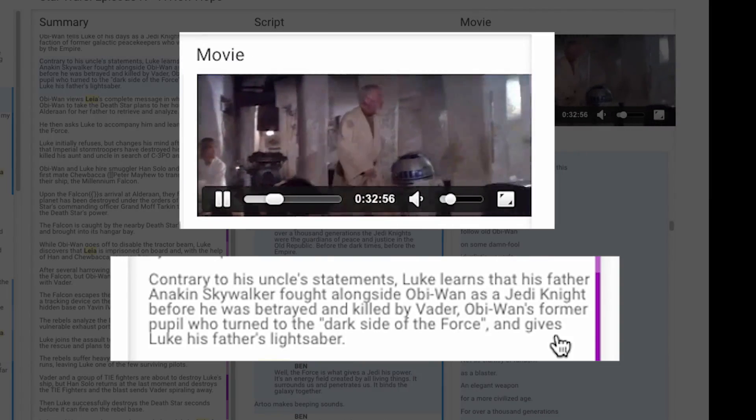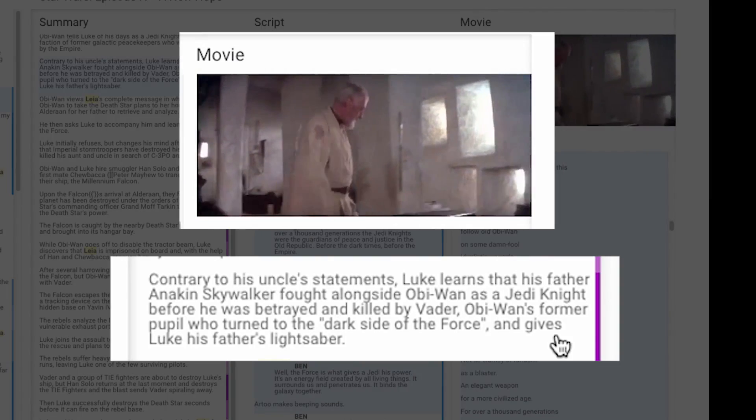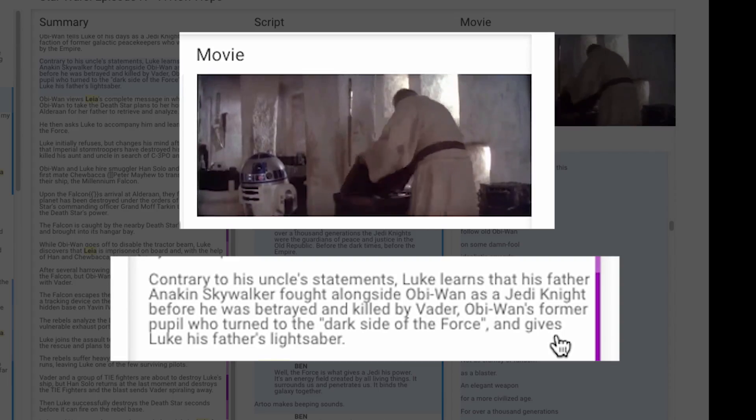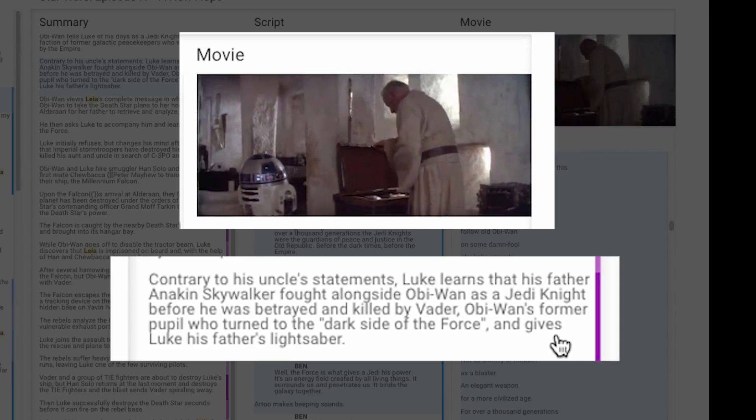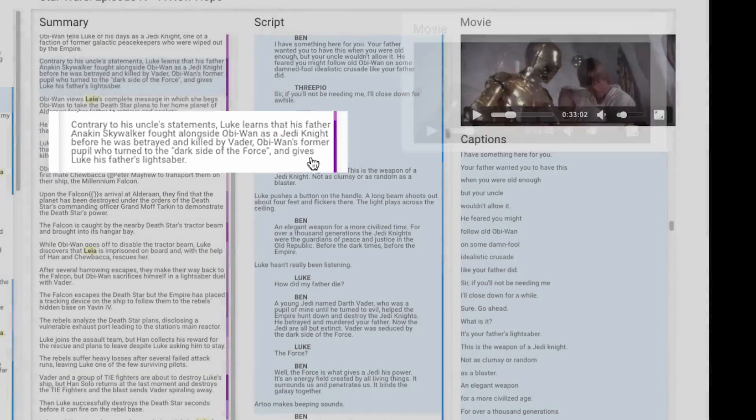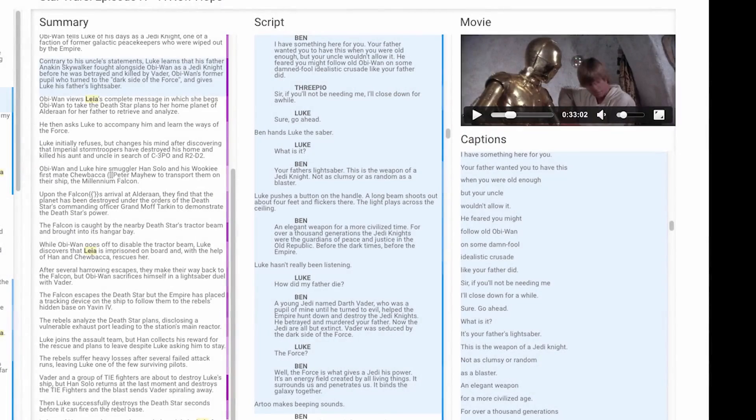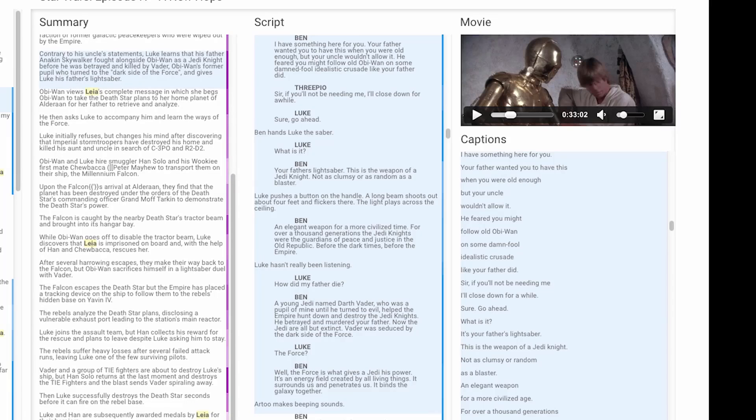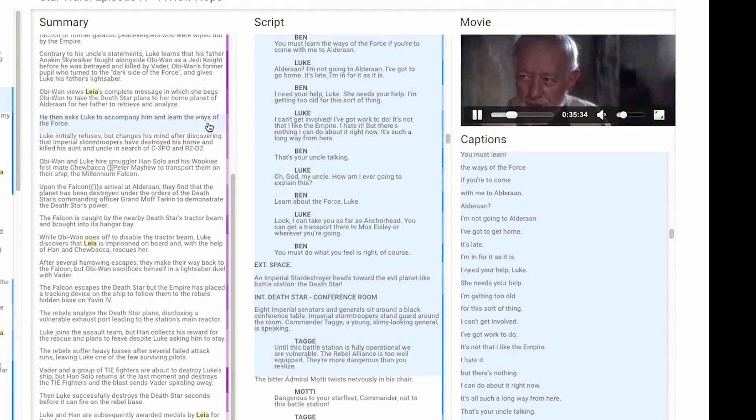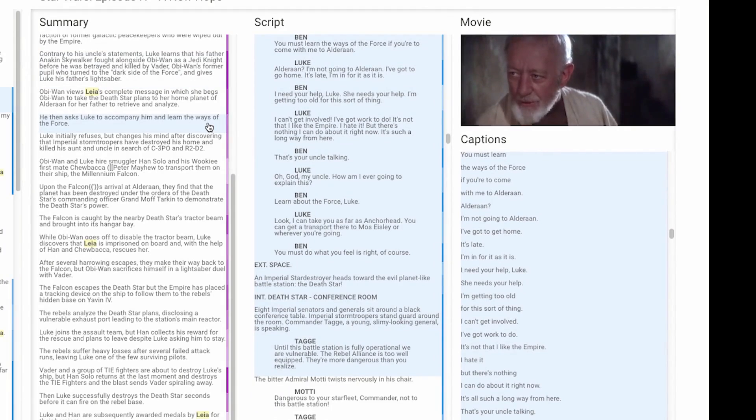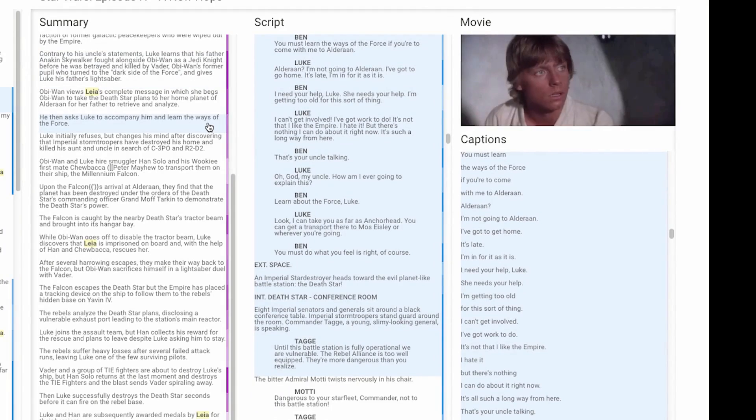I have something here for you. Your father wanted you to have this when you were old enough. Navigating within this summary automatically scrolls the script and captions to their corresponding positions.